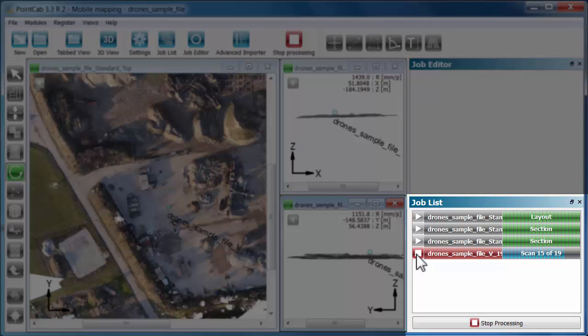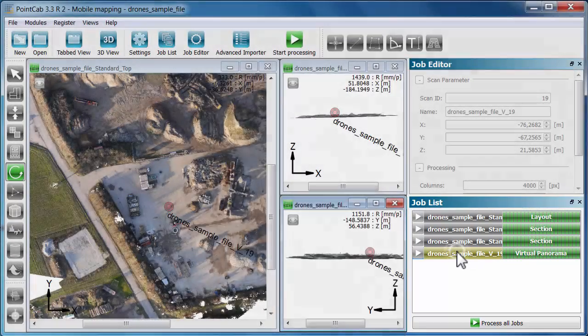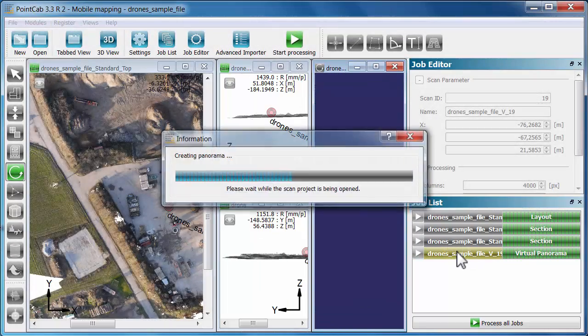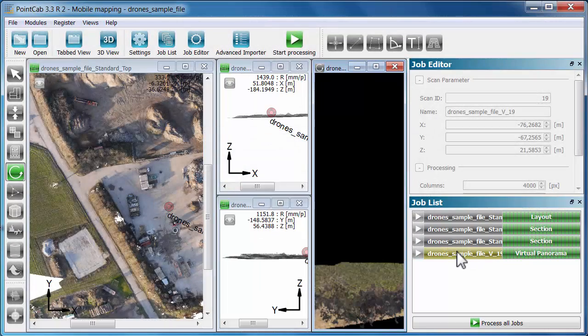We click on start in the job list and the view is processed. When the progress bar is green, you can open the panorama by double-clicking on the job.